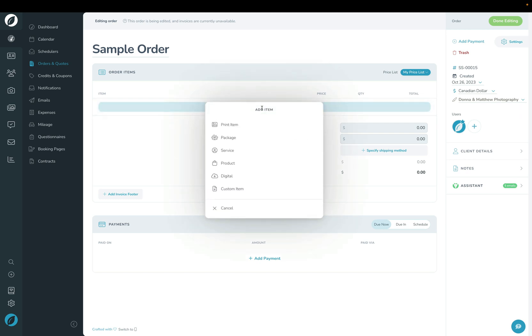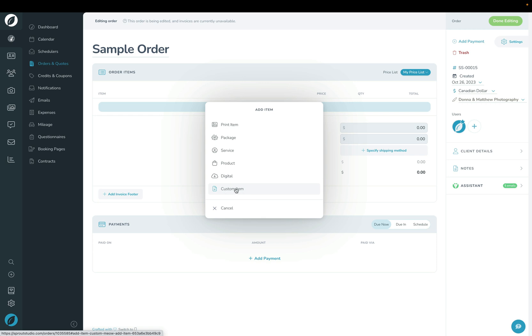We'll click Add Item here and we can choose anything from our price list or create a new custom item.